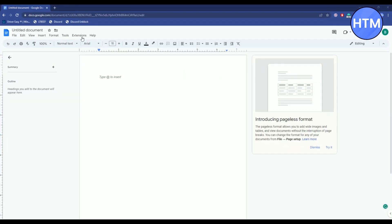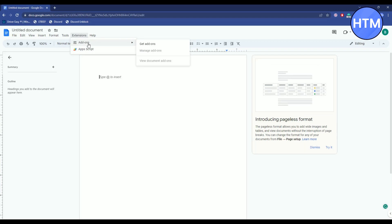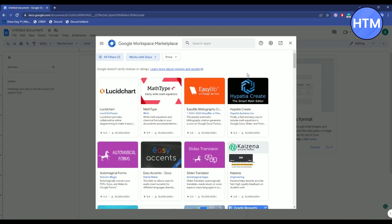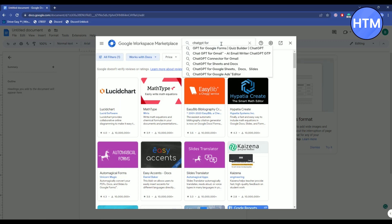Now move to extensions, click on add-ons, click on get add-ons. As you can see the marketplace has opened. What you have to do is simply type in ChatGPT for.